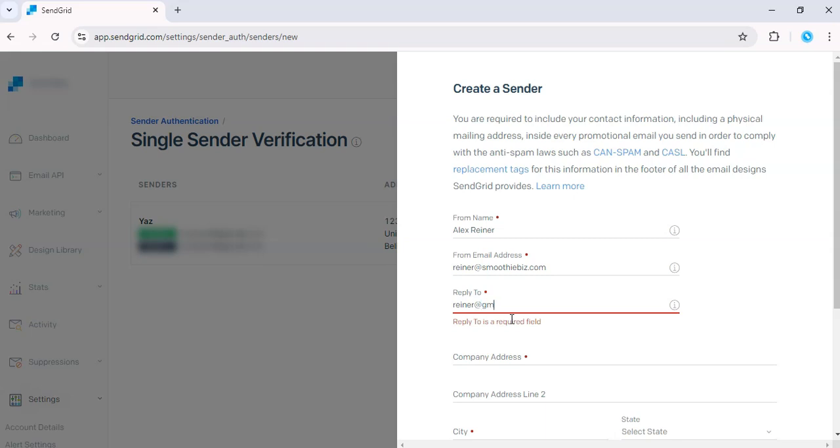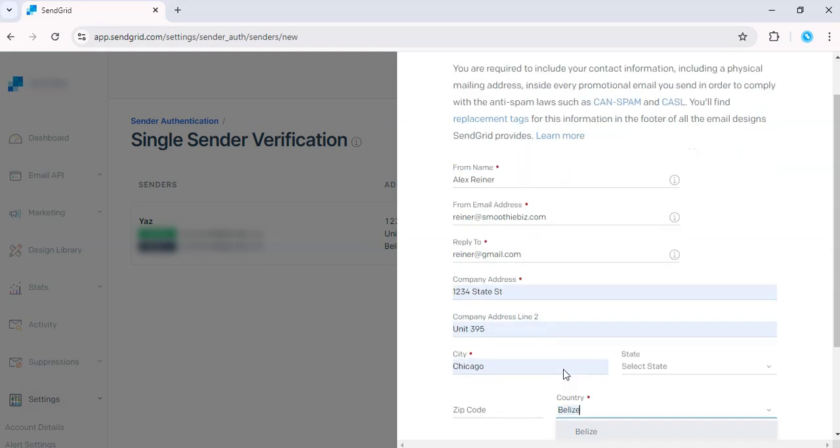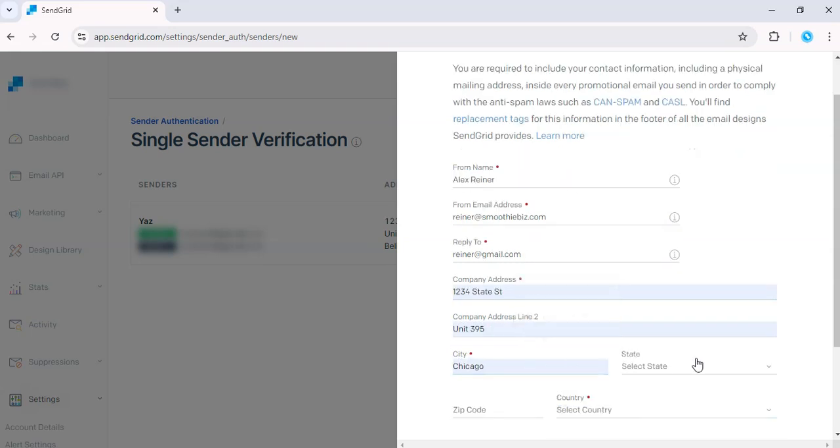So Rainer at gmail.com. Of course, this is just an example. Company address. Let's just use autofill.